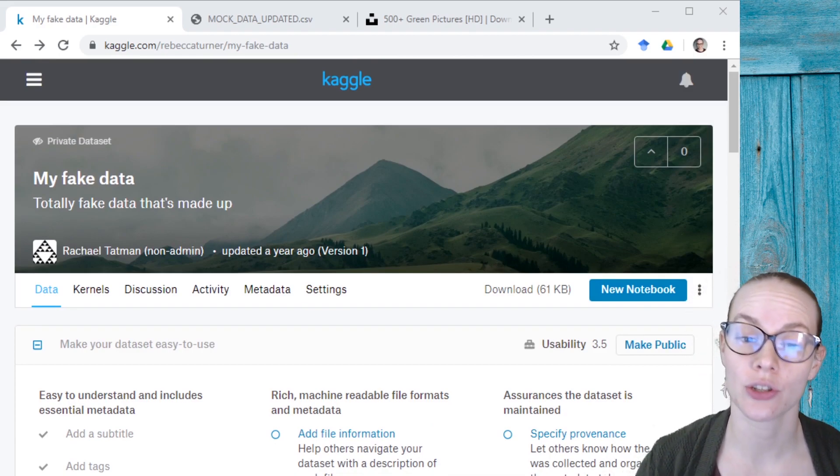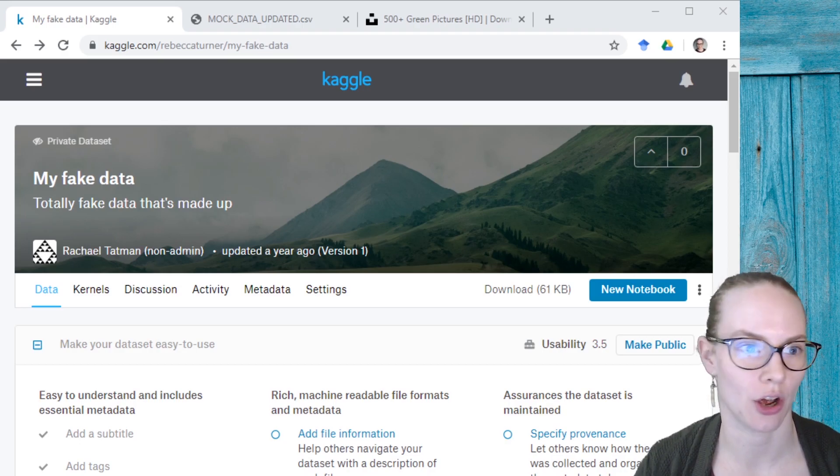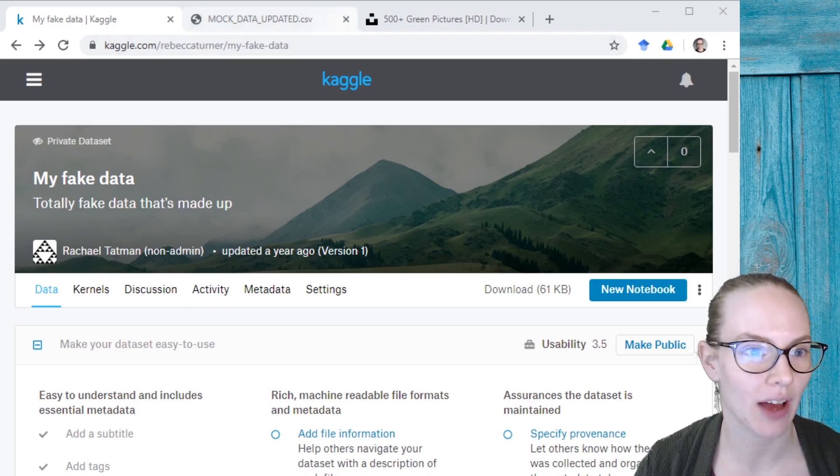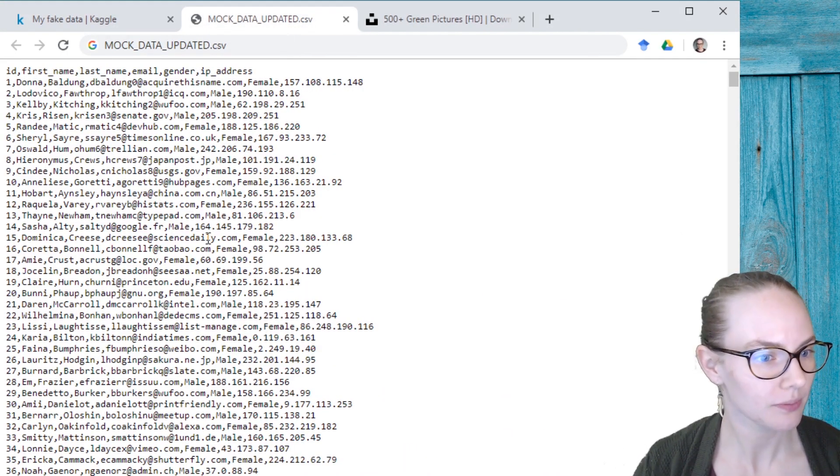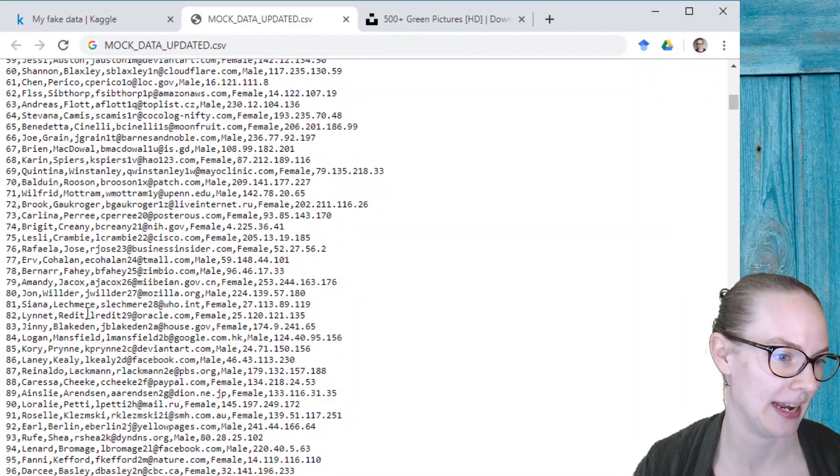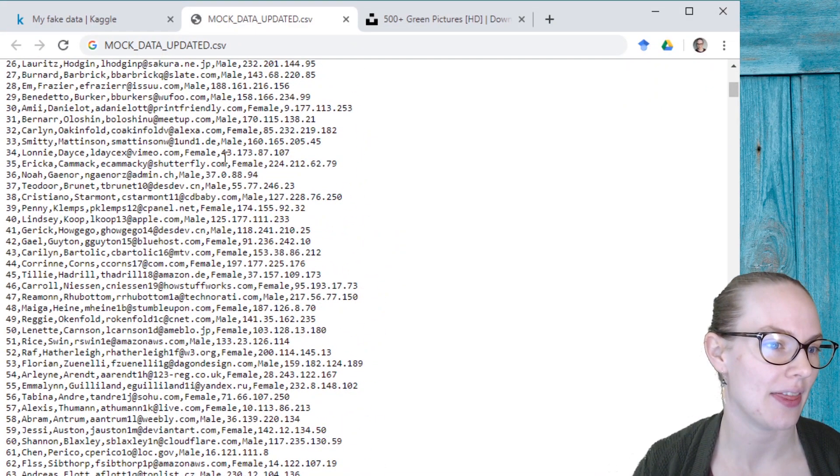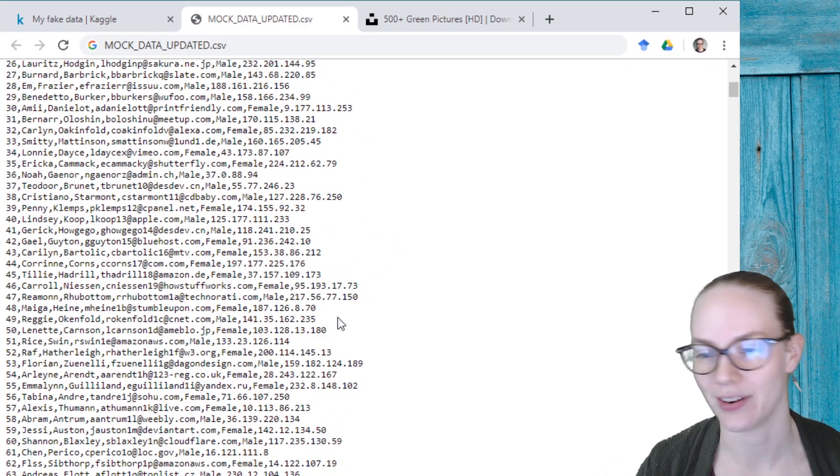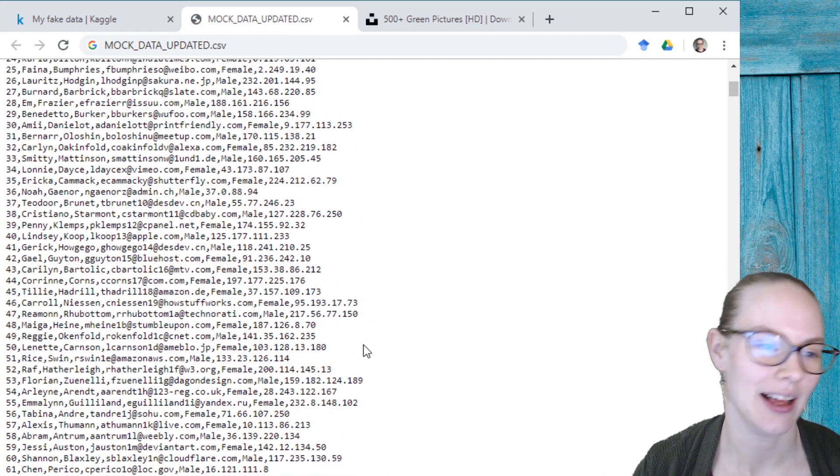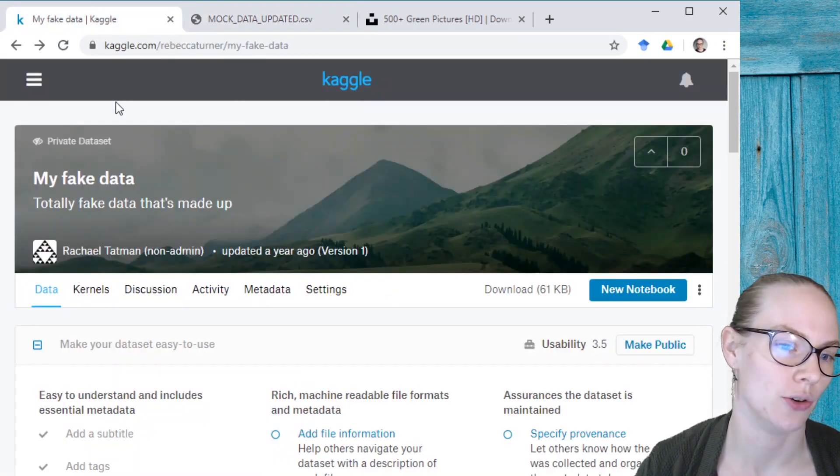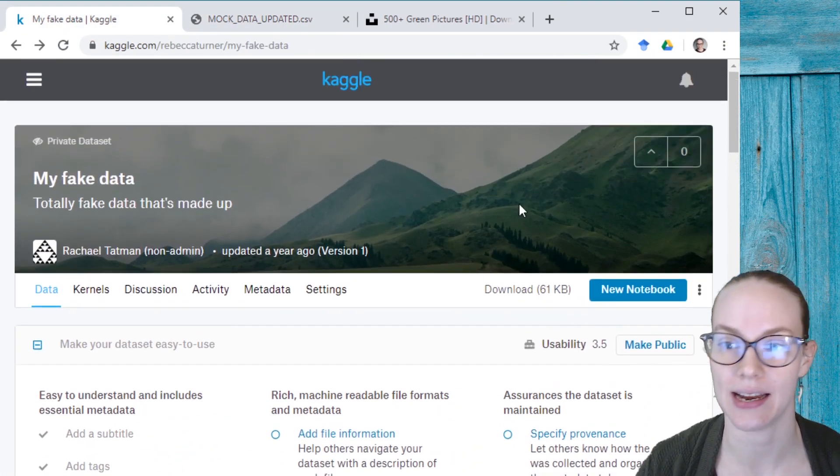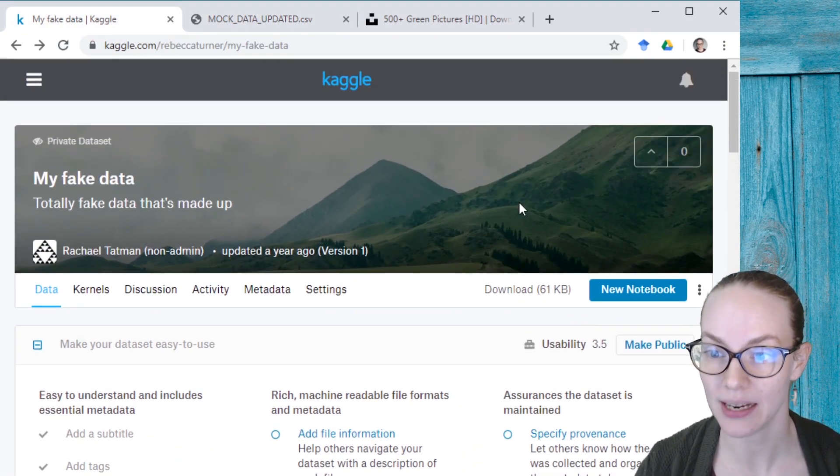And I'm going to upload a new version. So I've gotten a different file right here that is data that has been generated. This is all fake data that I want to replace my current data in my dataset with,